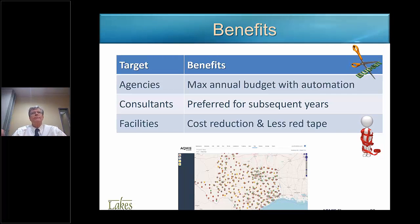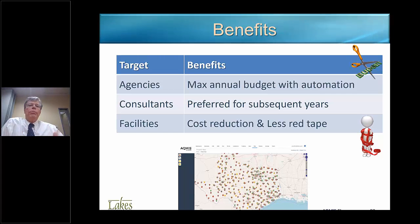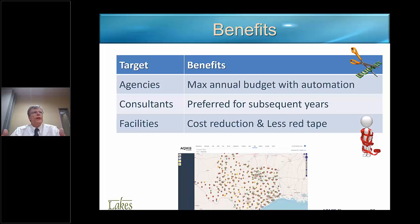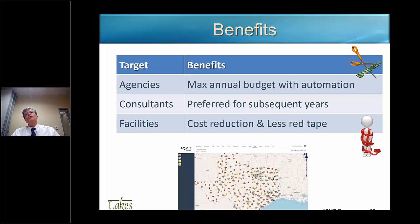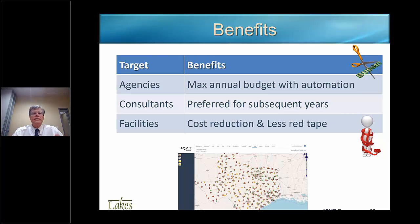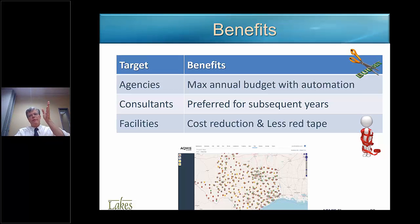Consultants, when they get into a project with us — we are essentially an IT company — engineering and environmental consultants get to do the consulting work and they stay. We have clients that have kept the same consultant to this day. Facilities have an immense reduction in cost and way less red tape, because the red tape is then resolved and automated by AQMIS.